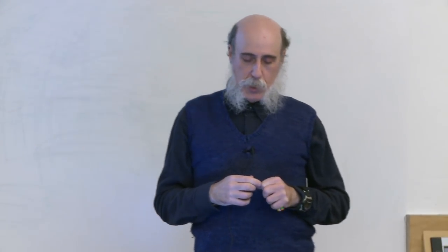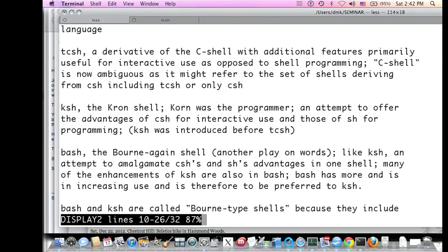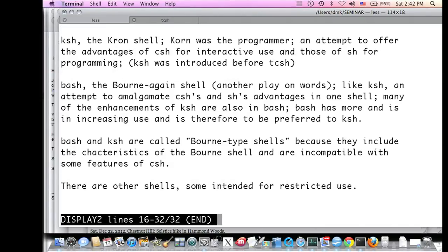Later there was another introduction: the BASH shell — B-A-S-H — a play on words meaning 'born again shell'. It's an extension of the Bourne shell with the same objectives as the Korn shell: amalgamating the C shell and Bourne shell's advantages in one shell. Many enhancements of the Korn shell are also in BASH, but BASH has more and is therefore preferable. The Bourne-again shell and the Korn shell are called Bourne-type shells. There are other shells besides those, some intended for restrictive or specialized purposes.